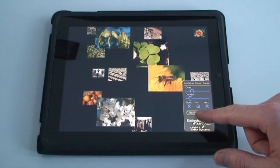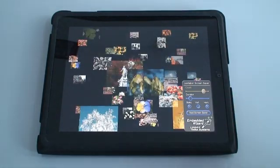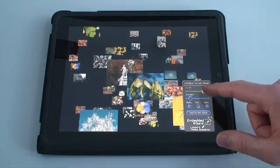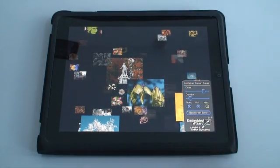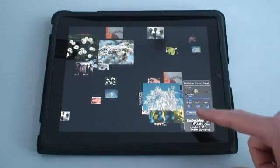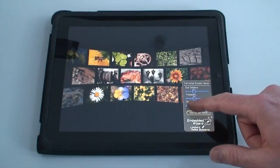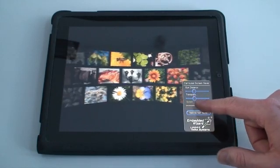Based on that hardware abstraction layer, we can run the same UI project easily on other platforms — for example, an Apple iPad using OpenGL ES — without any changes to the code. Here you can see the screen saver demo again with excellent performance.